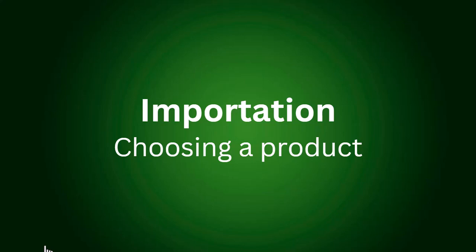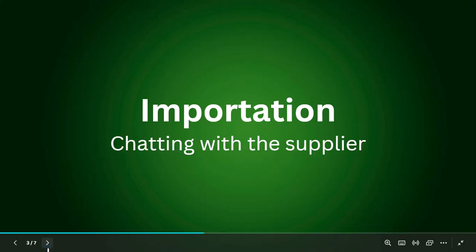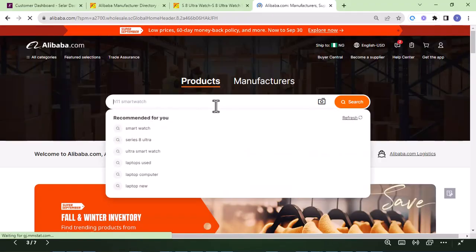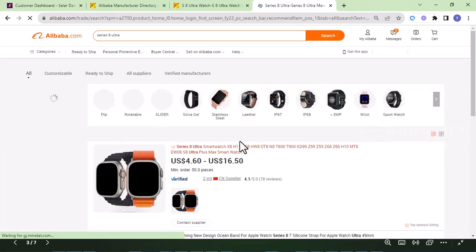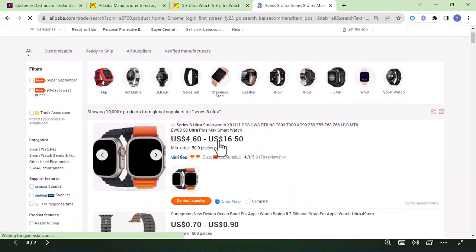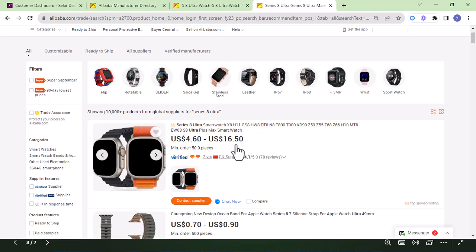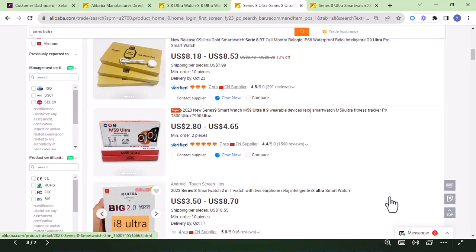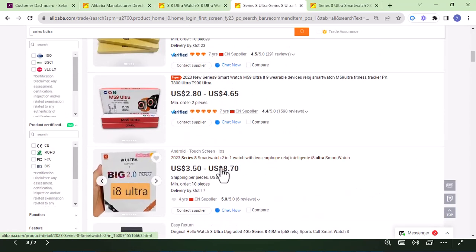Then you go to Alibaba to search for the product and to contact the supplier. When you search for the product on Alibaba, you'll see a price range — for example, 4.6 dollars to 16 dollars. The highest price is for low quantities, like one to ten pieces. You can also scroll down to check for other similar products based on what you've already tested and want to sell.